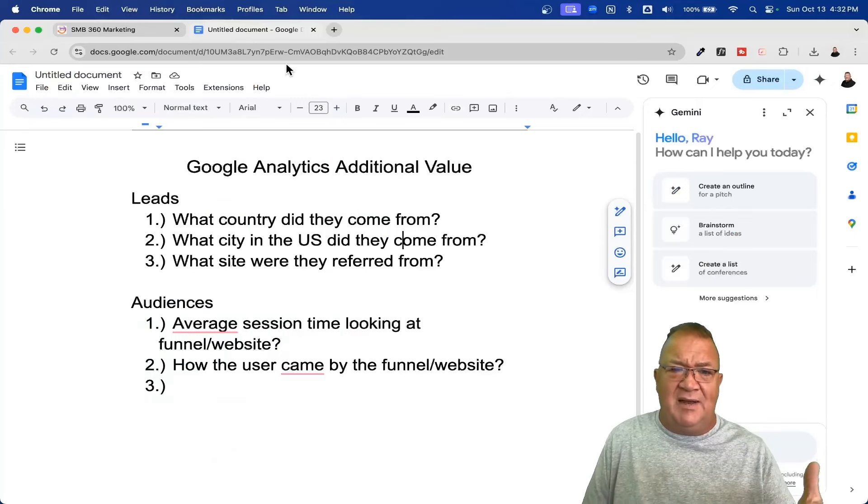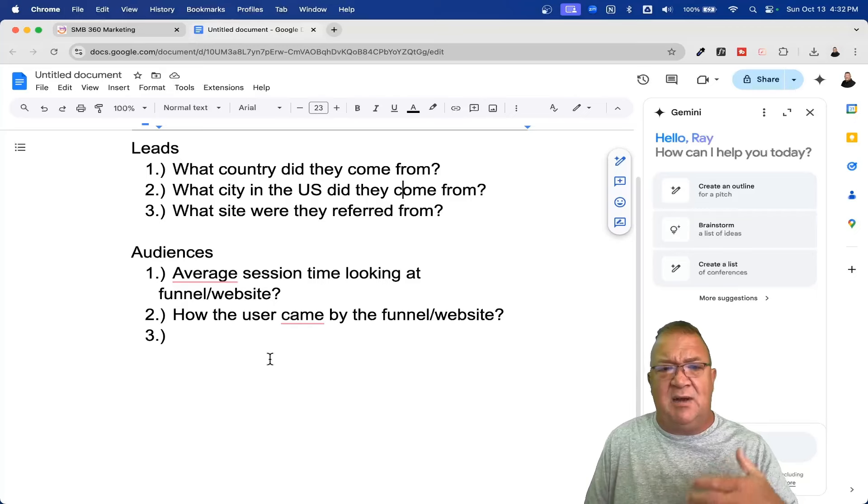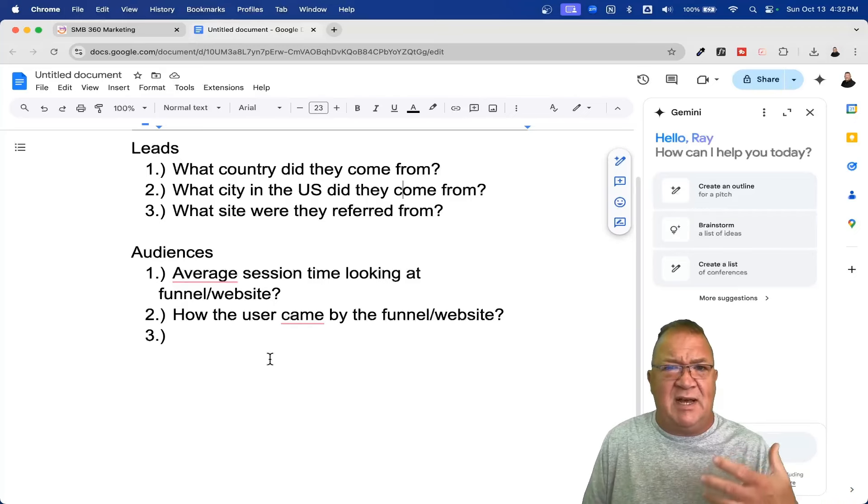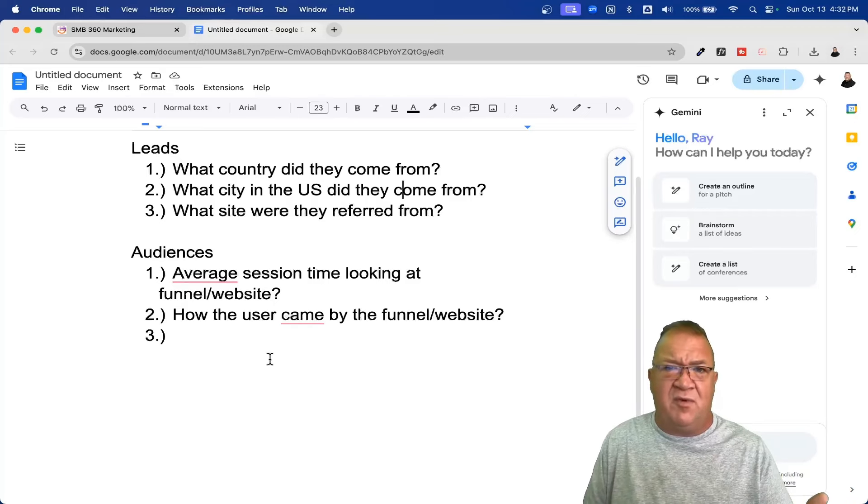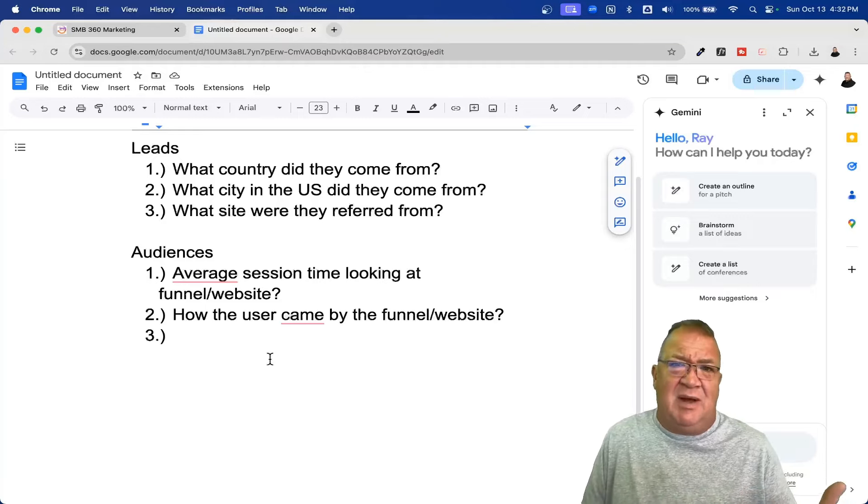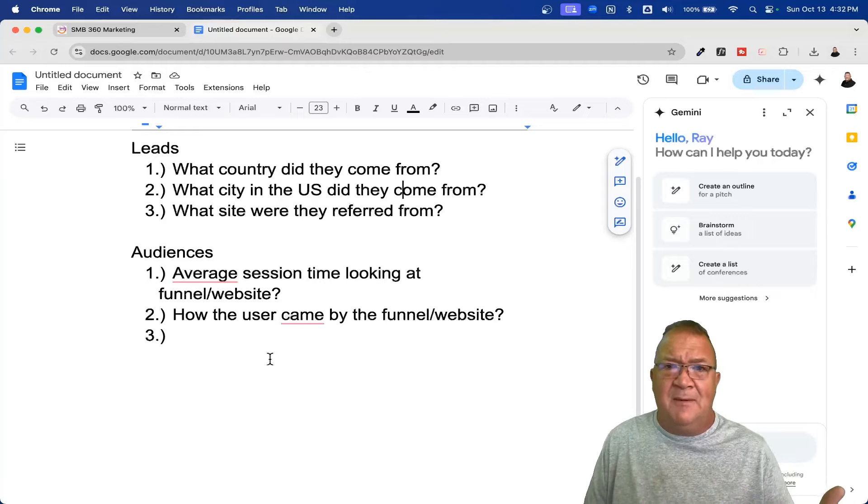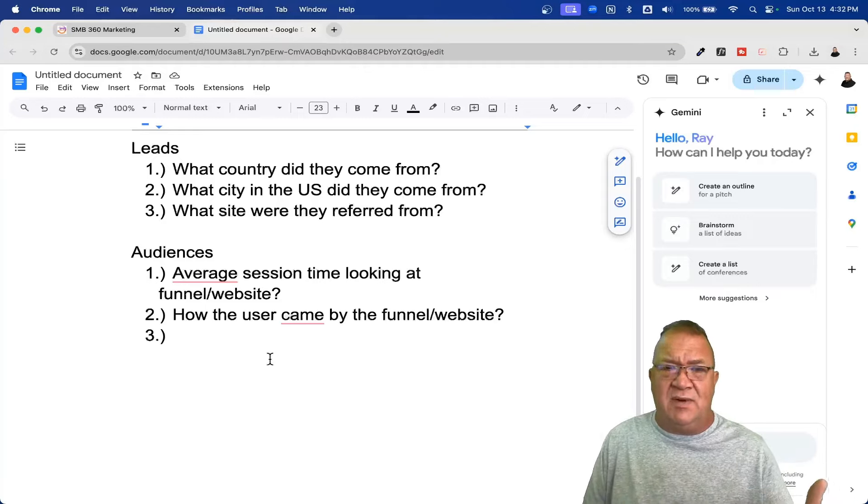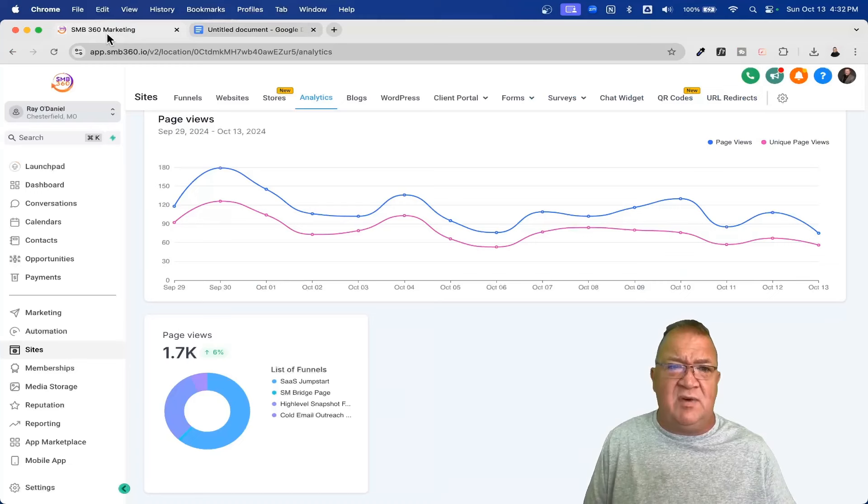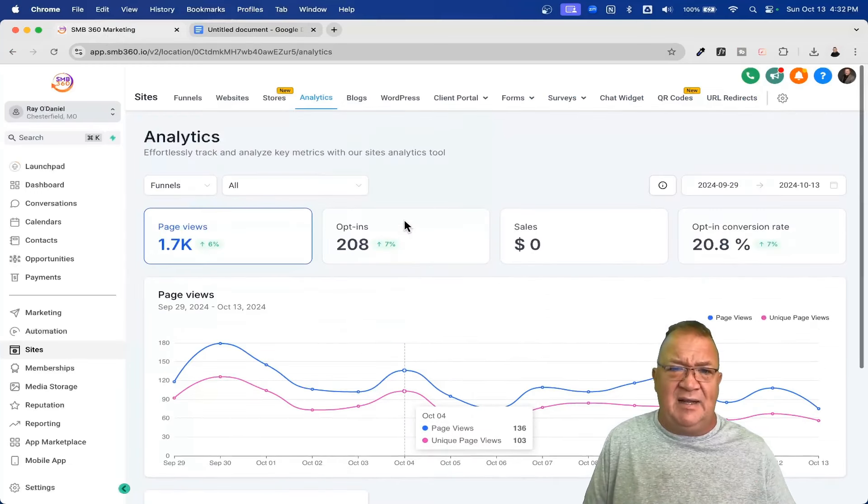But at least it does have the ability to let you know those type of things, which, again, from the high-level stuff, it doesn't do. Some other things, how the user came by your follow-up website, what would they prefer a page that they came from, and then even session types. How long were they on your site, on average, to look at stuff and to read stuff? That's another thing that they don't really give you here. Now, again, that's really an analytics tool.